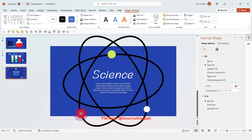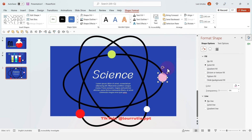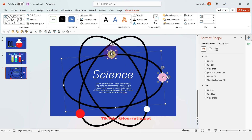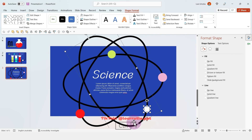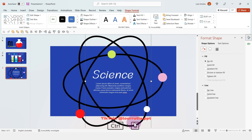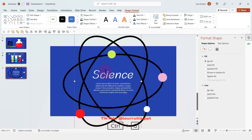Now we're just gonna add some details — maybe some particles floating around. Then we're gonna start creating groups for our shapes: select a particle with its respective orbit and click Ctrl+G to group, then repeat the process with your second and third ellipse. So now we have three different groups.